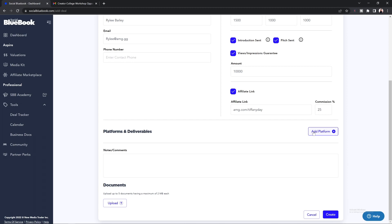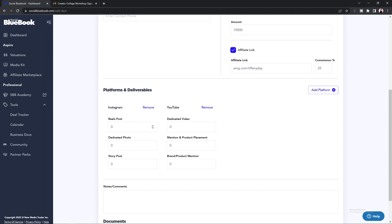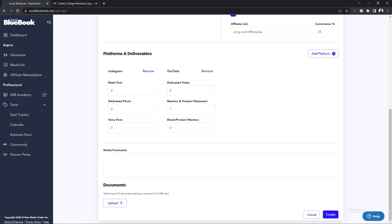Underneath that, you will see a section that says Platforms and Deliverables. To add a platform, you're going to select the "Add a Platform" button and then select the platform that the brand would like you to post on. Once you have all the platforms selected, go ahead and select Save. From here, you can add in the number of posts and which type of post it is — such as a reel post, dedicated photo, story, dedicated video, mention, product placement, or brand/product mention. You can enter in the number by selecting it on your keyboard or using the arrow up and down buttons to get to the desired post amount agreed upon between you and the brand.